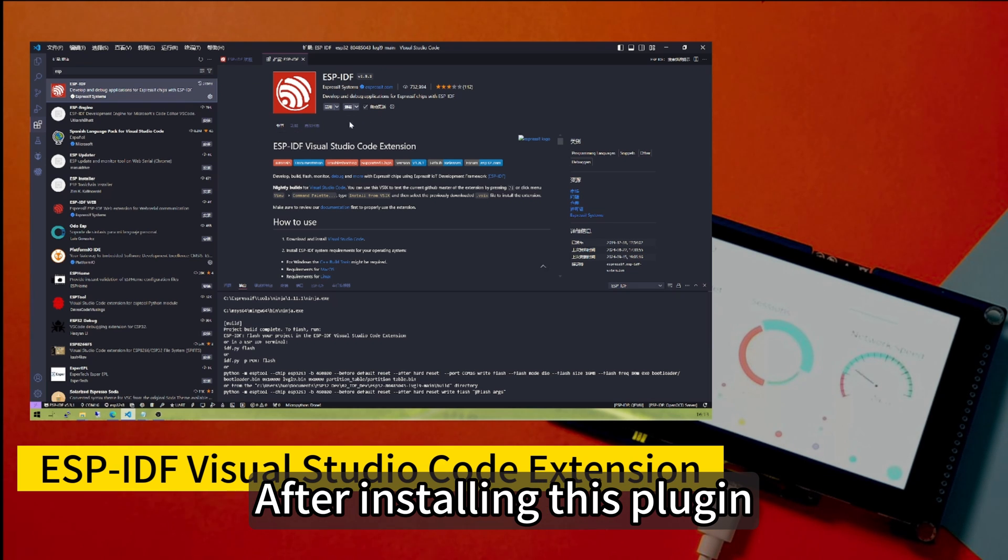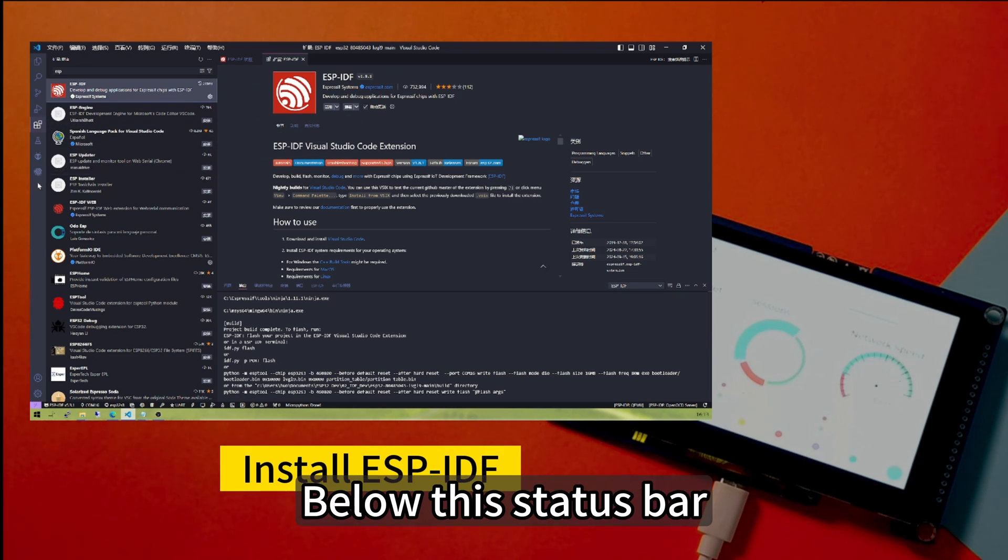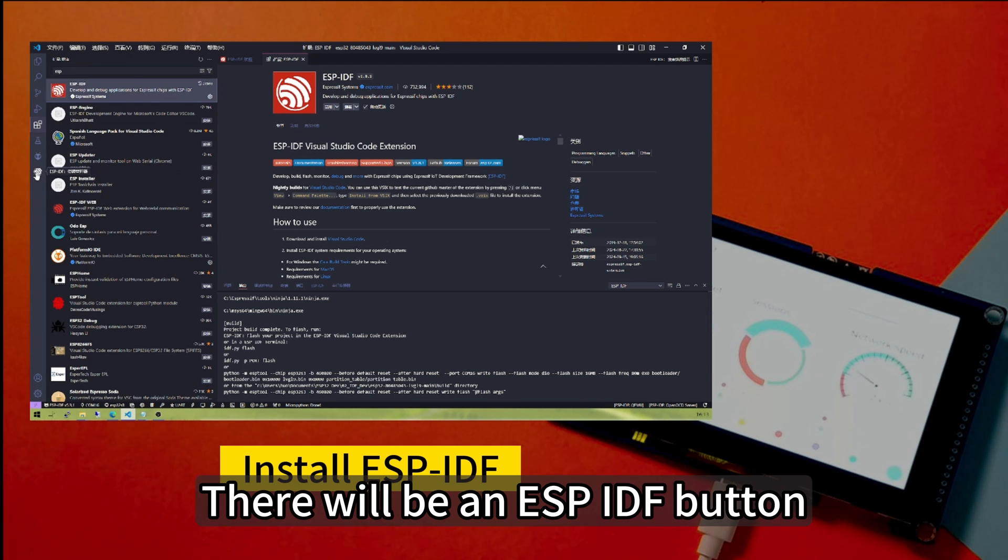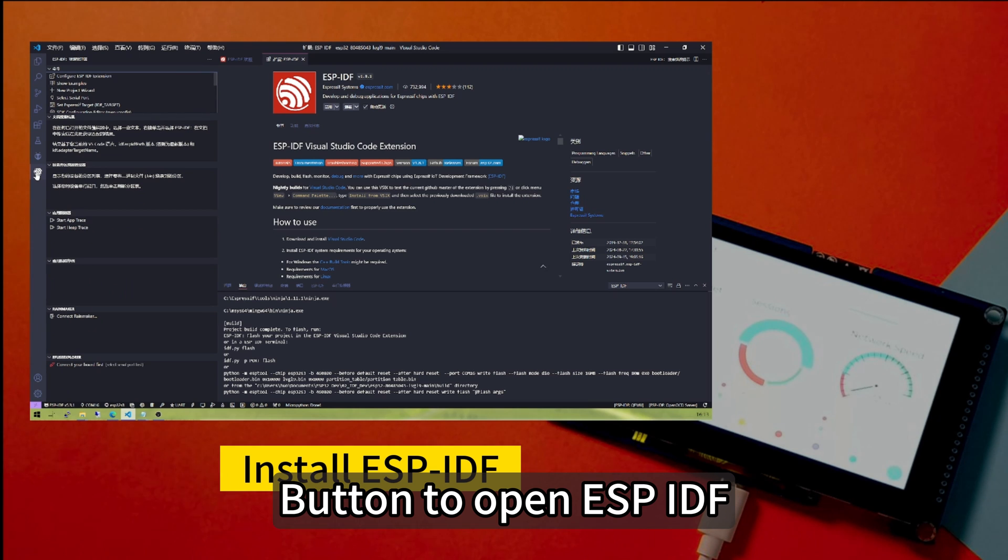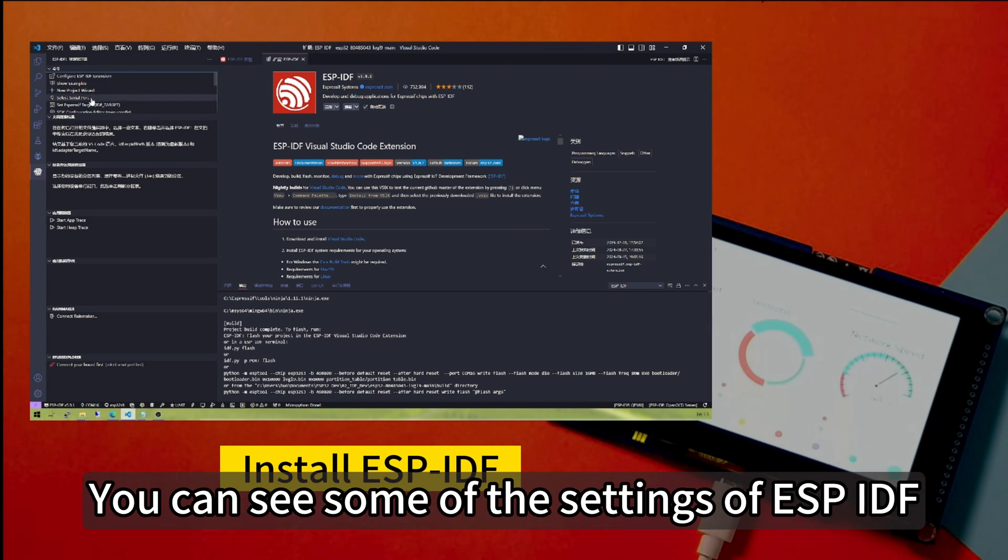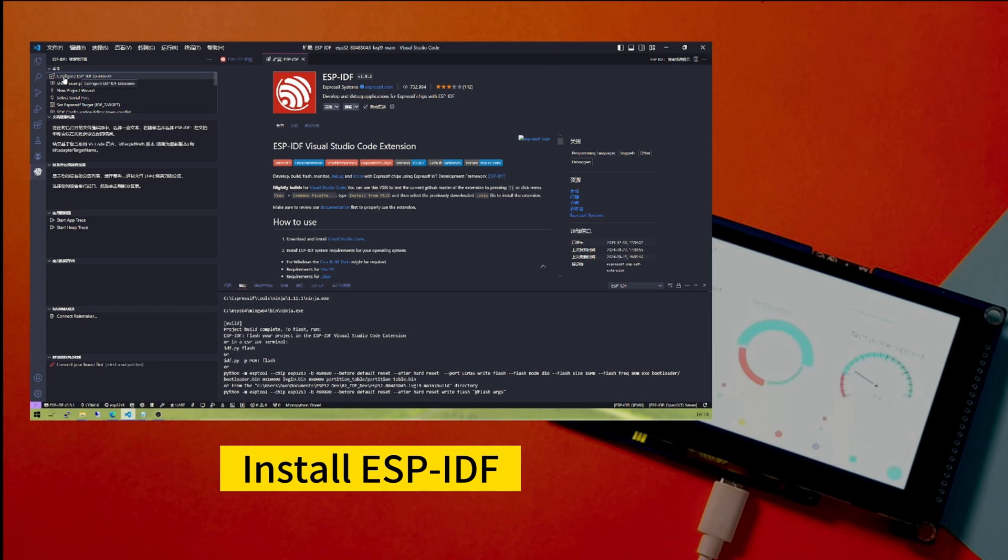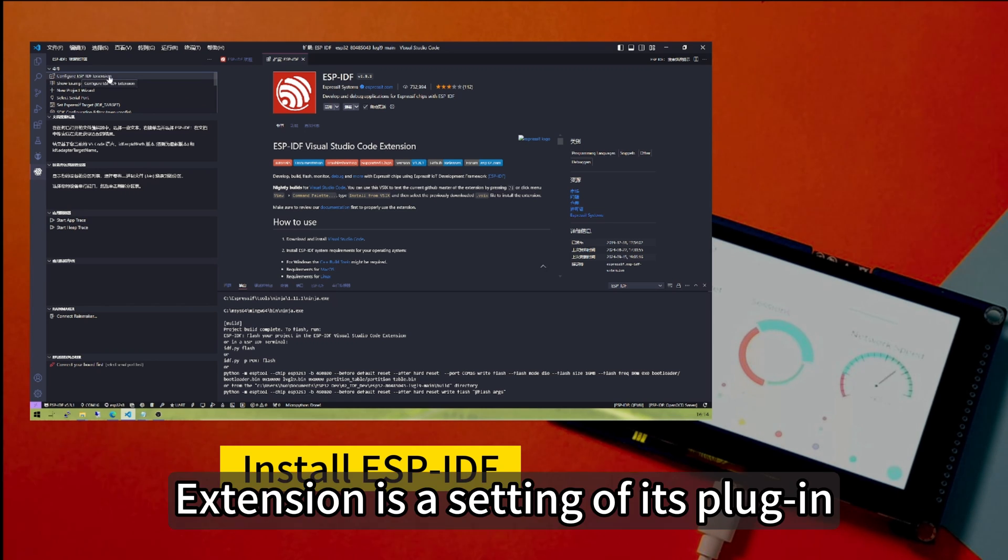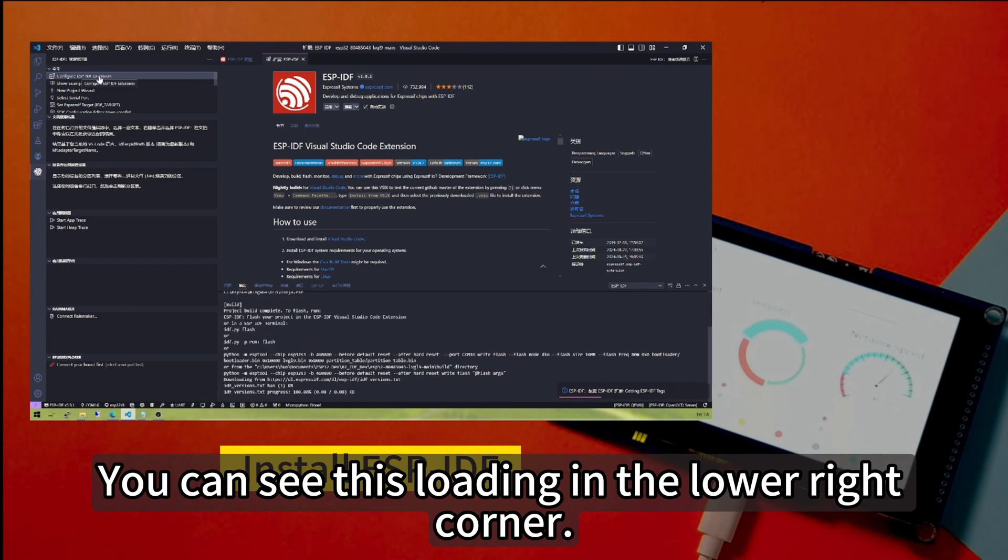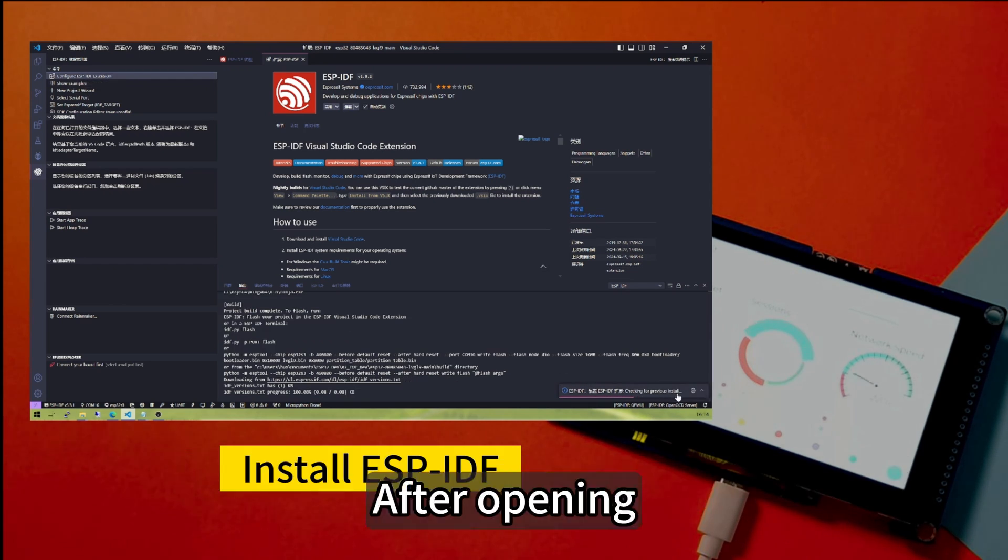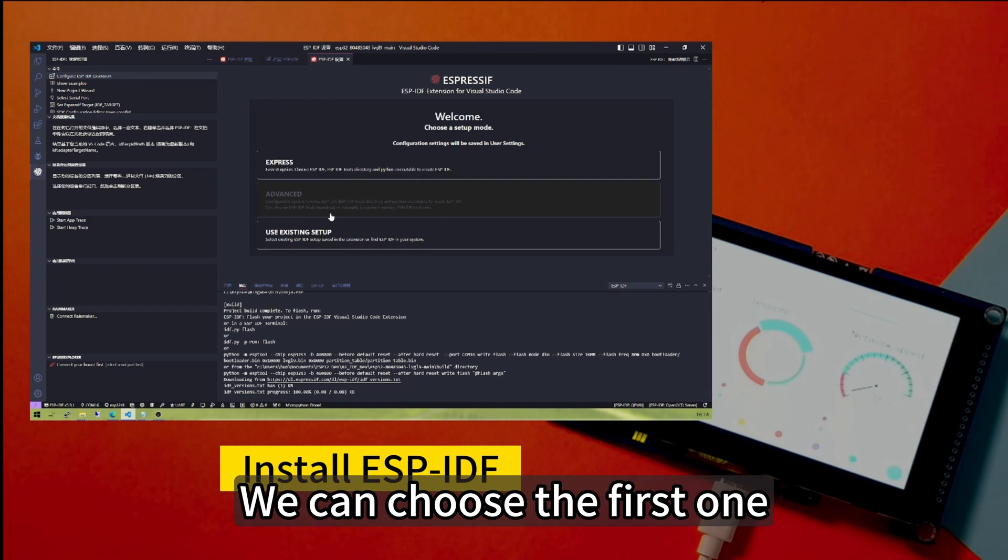After installing this plugin, below this status bar, there will be an ESP-IDF button to open ESP-IDF. You can see some of the settings of ESP-IDF. First, we need to open the first config ESP-IDF extension, which is a setting of its plug-in. You can see this loading in the lower right corner. After opening, it is a menu interface.